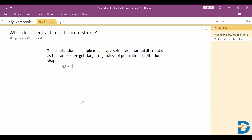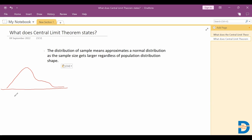Let me help you understand the central limit theorem. Let's say we have a population which may or may not follow a normal distribution. Here is our population, which actually doesn't follow a normal distribution.